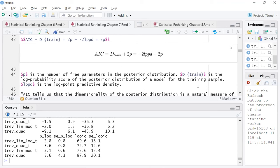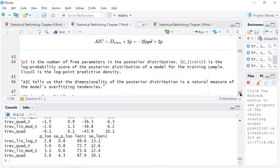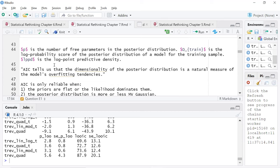He says the dimensionality of the posterior distribution is a natural measure of the model's overfitting tendencies. I'm curious — in less jargony terms, I guess it's saying the more parameters we're estimating, the more the model is likely to overfit. The more parameters, the more likely to overfit. That's what AIC is capturing. AICC is the corrected one, which I was taught to use. Interestingly, he doesn't spend a lot of time on the Bayesian information criterion.